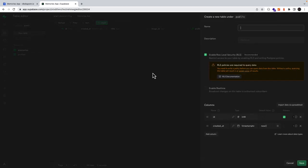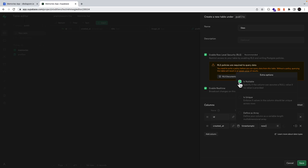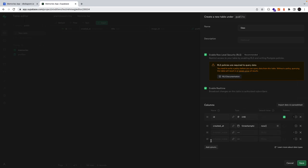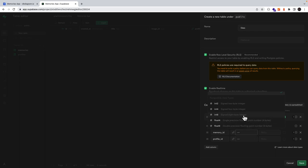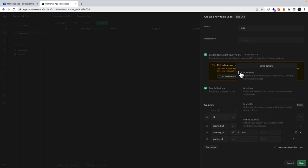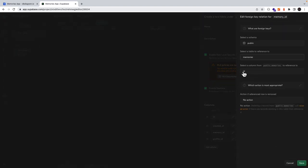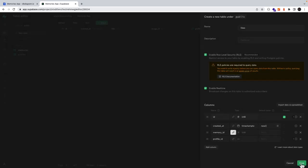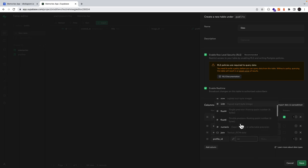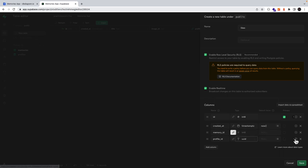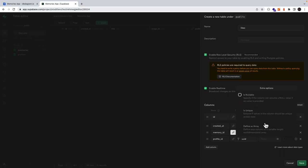Then lastly we want to create our likes table. We'll also enable real time. We'll add two new columns: our memory ID and our profile ID. Memory ID will be an 8-byte integer with a foreign key relation pointing to the ID of memories, and then under action we'll click on cascade. Our profile ID will be a universally unique identifier. Let's save.